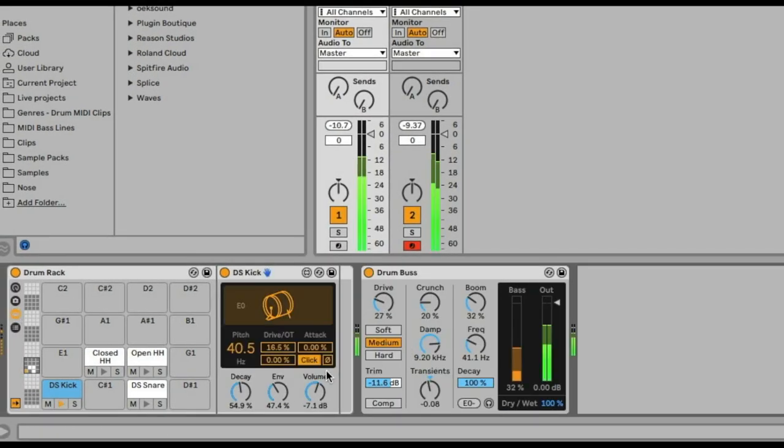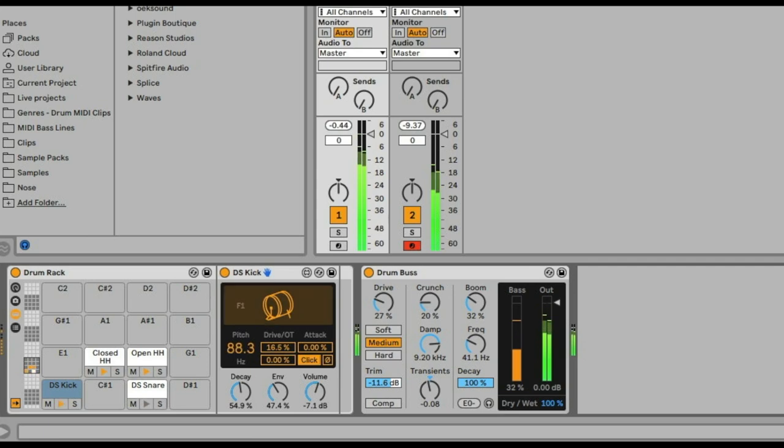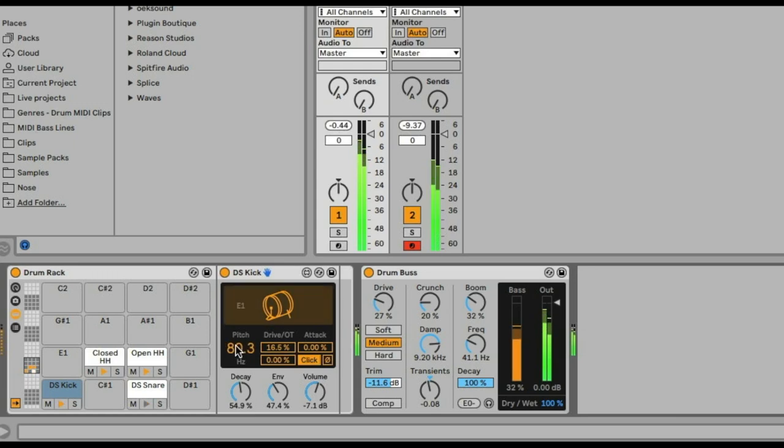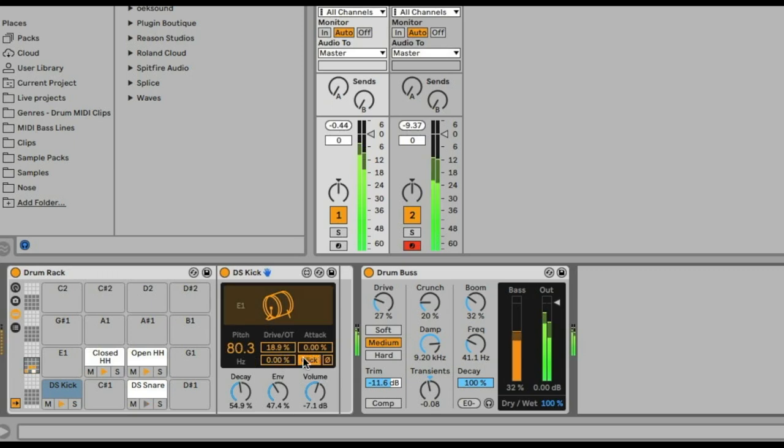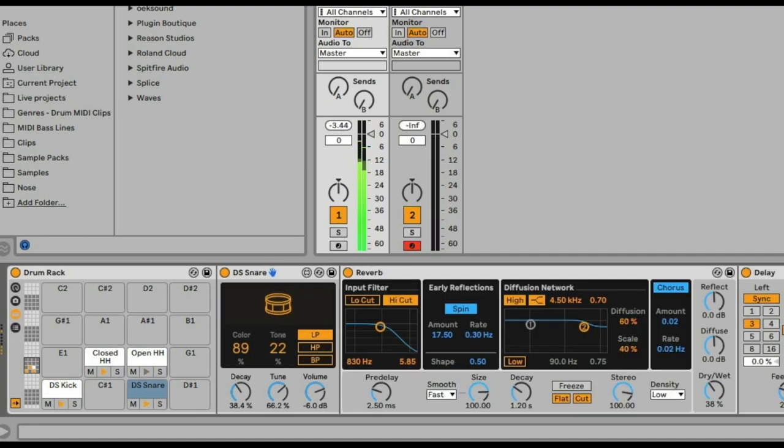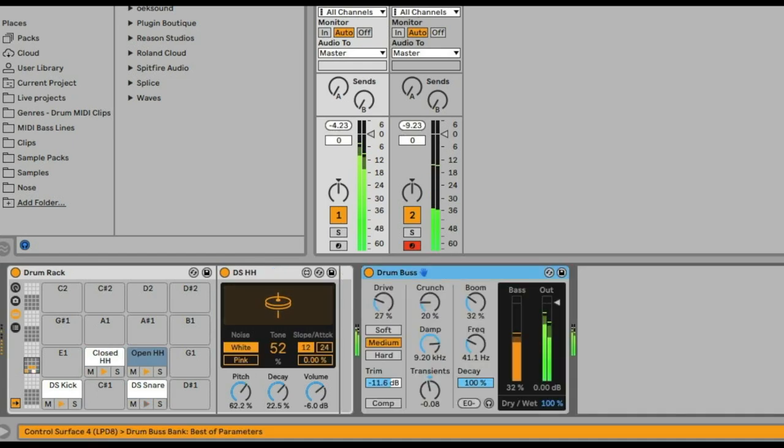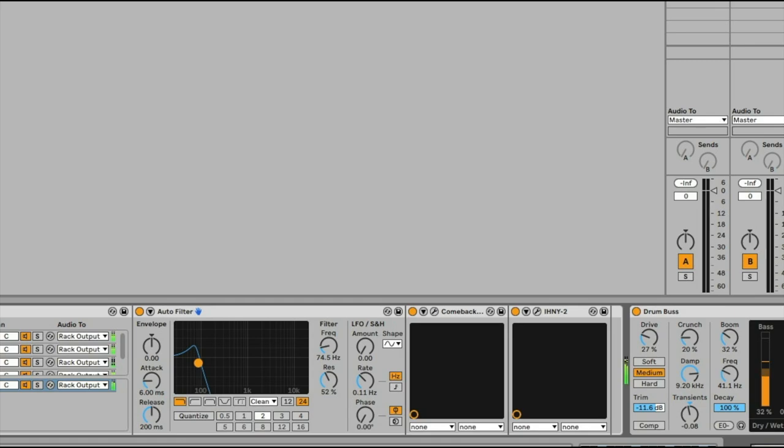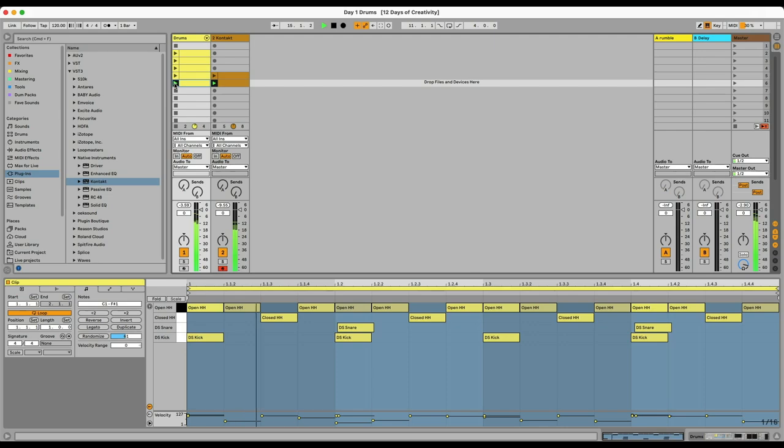Now I'm going back into the original DS kicks, snares, and hi-hats, and I'm just going to use the pitch tool to tune them into E minor in the first place, but also so that they really fit together with all the other sounds that we've been making. At this point, I really want to make sure that the whole drum sequence that I've created sounds cohesive and sounds exciting and groovy and works together.